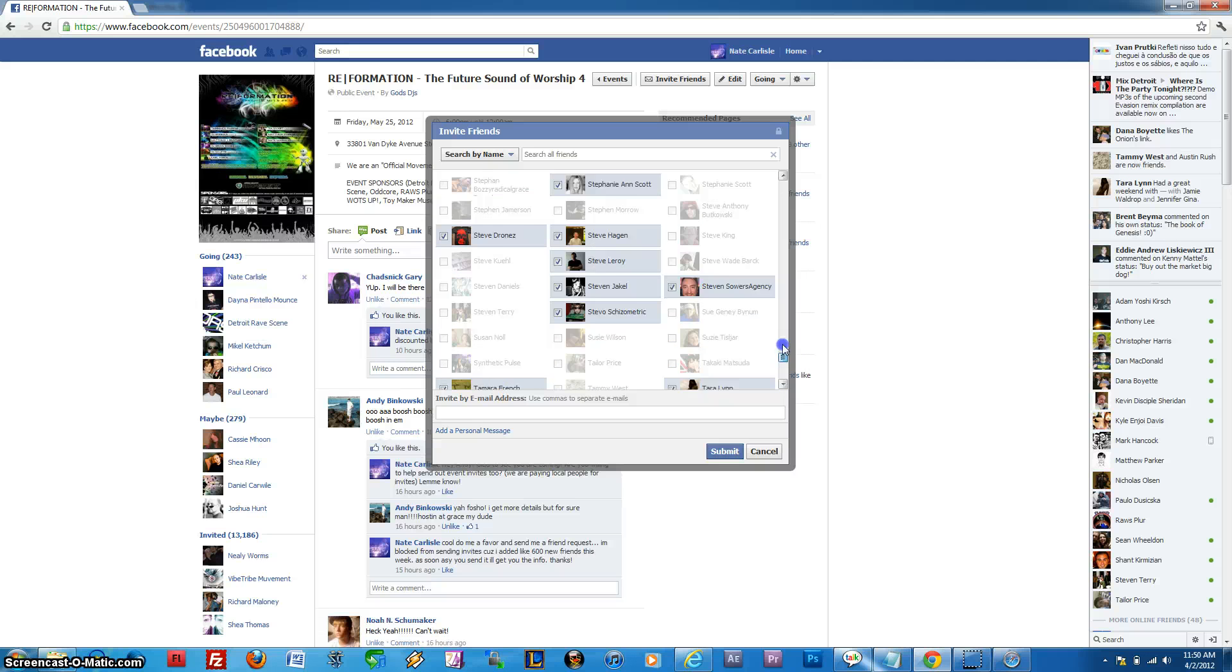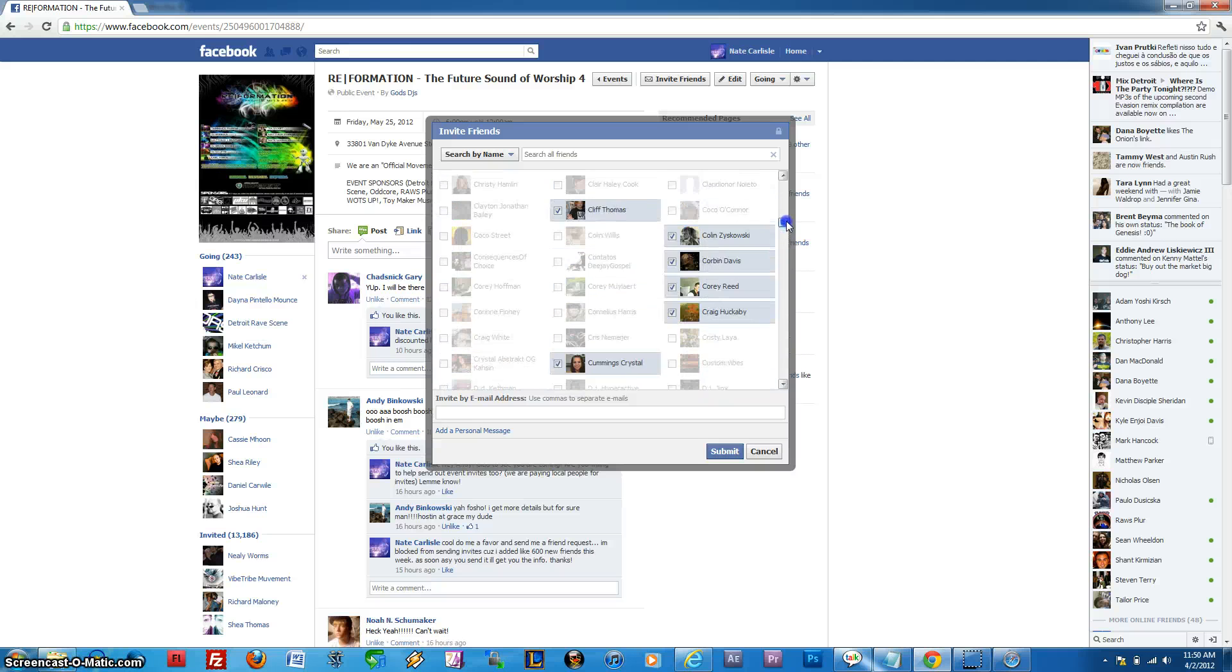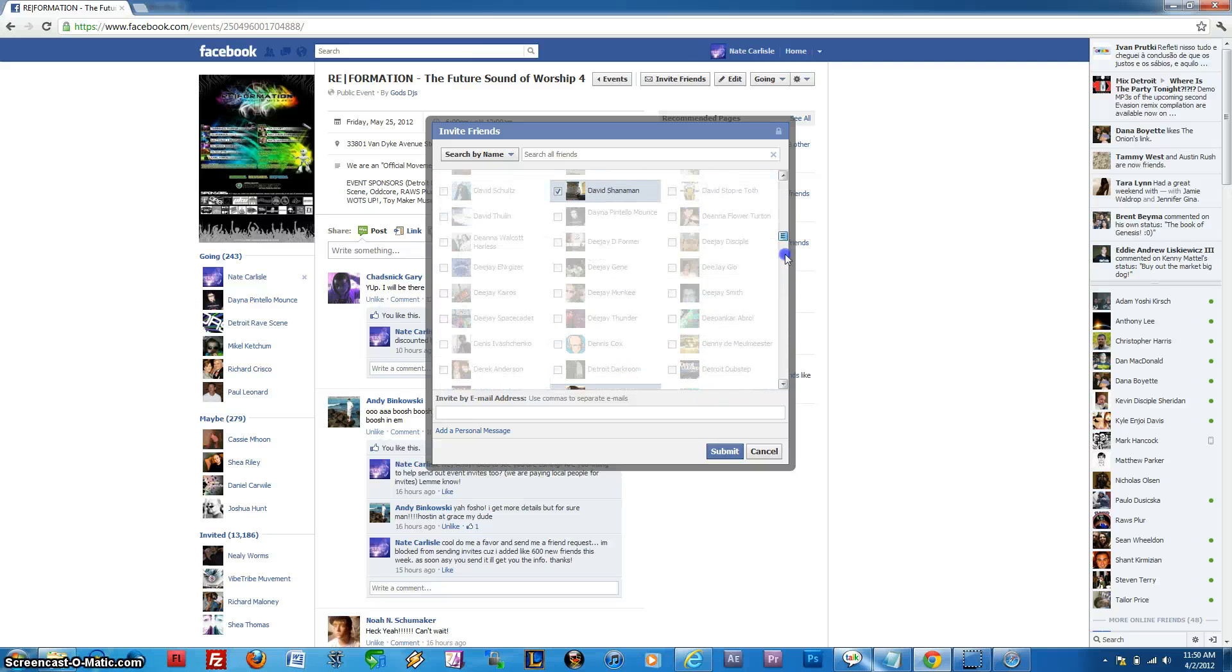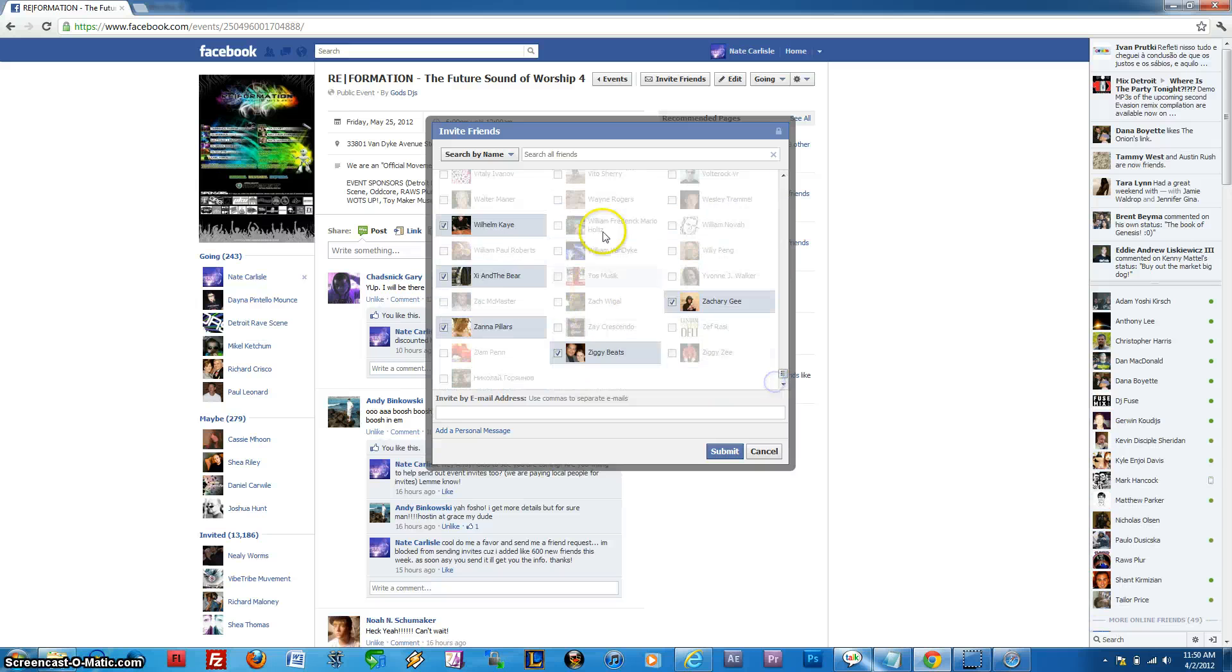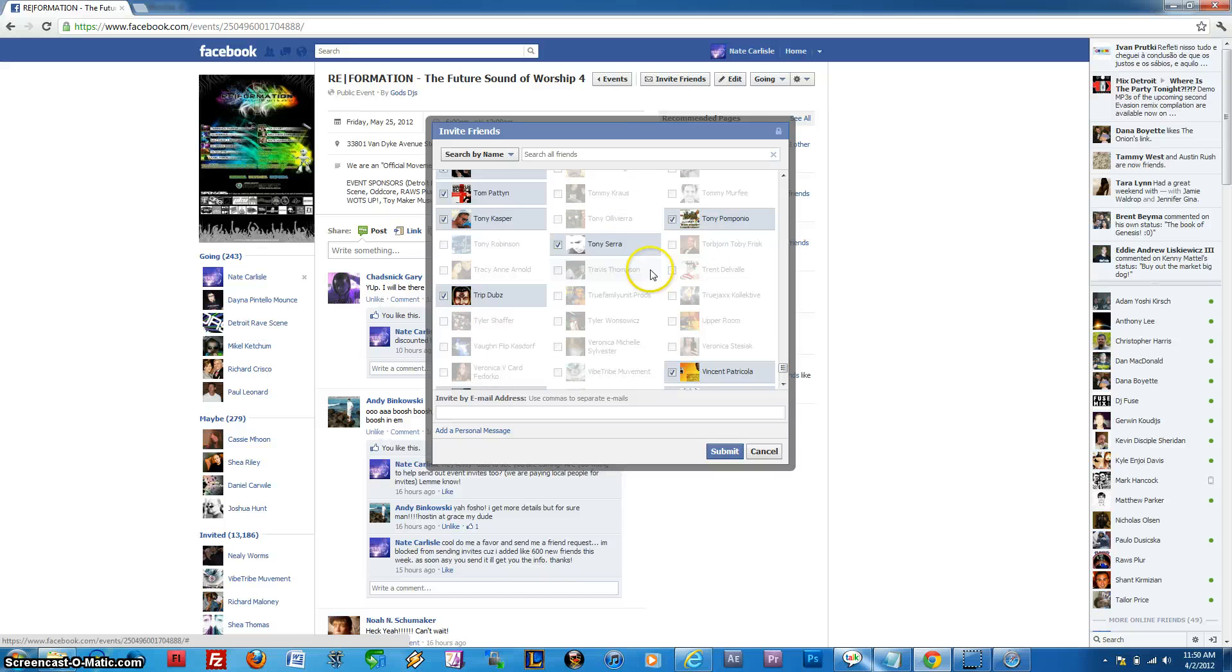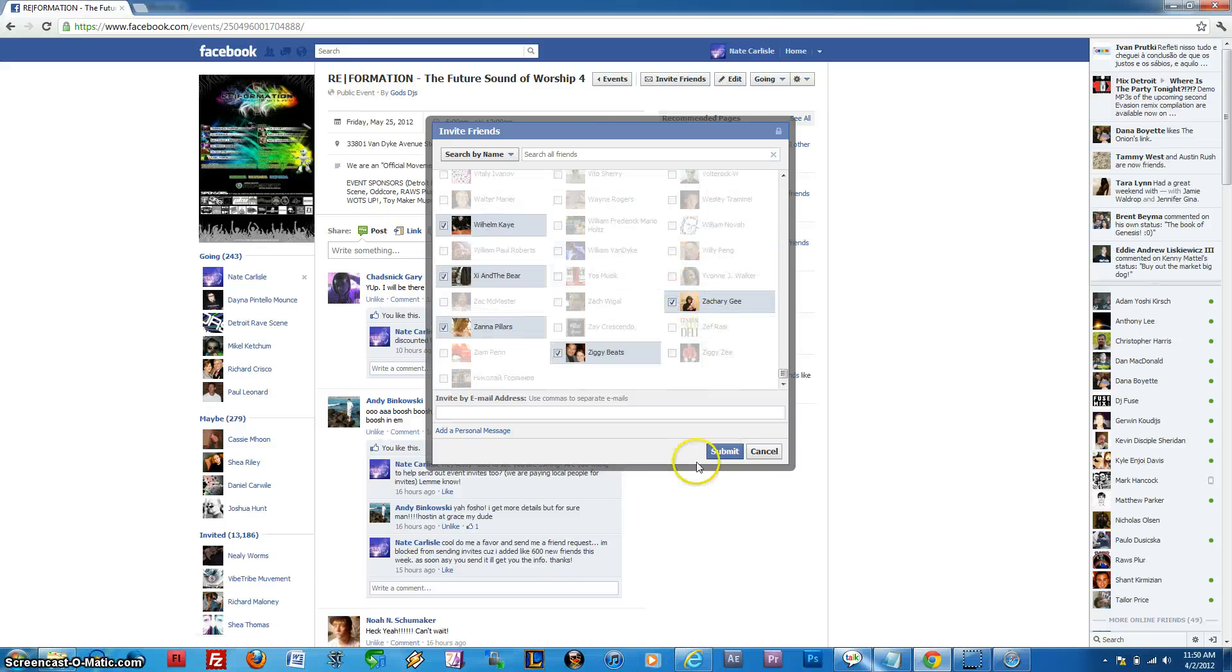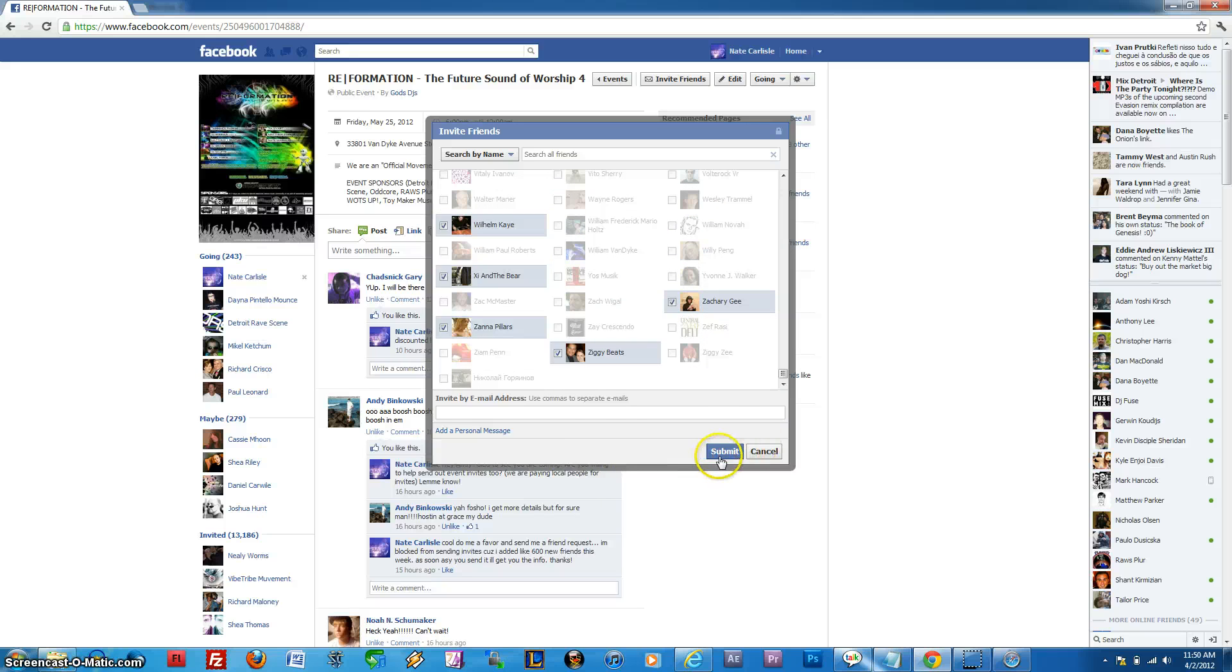And you'll see a success message come up, and you'll notice that all of your friends' names have now been checked. You can see quite a few on here are already grayed out. That means I've already invited them. And I think we're going to get an error message because I believe that my account is actually limited right now due to how many new friends I've been receiving and how many invites I've sent out.